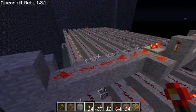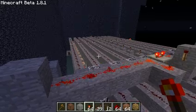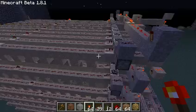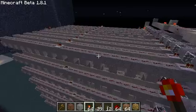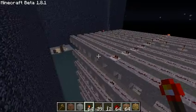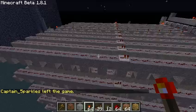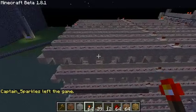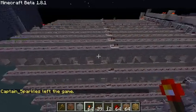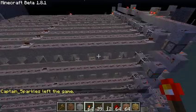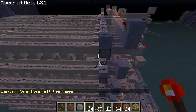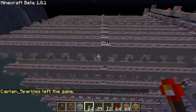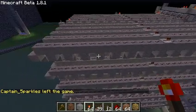Hey guys, Doug here. I just finished my latest build. It's a seven-digit order-specific combination lock that can actually accept up to 15 separate discrete combinations for 15 different users that might want to use it.